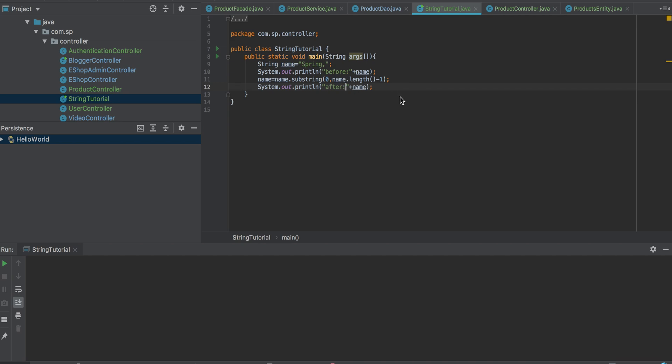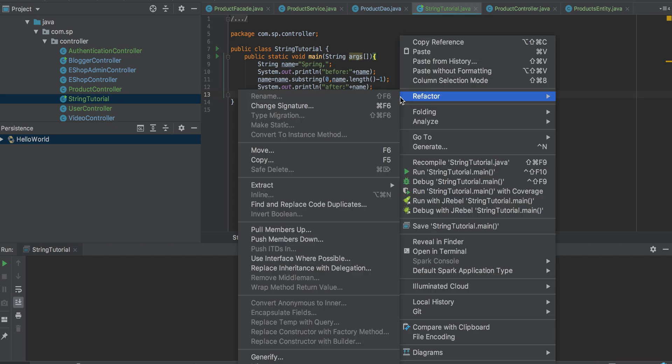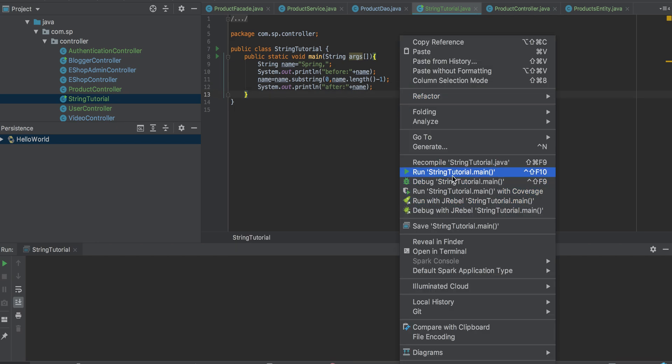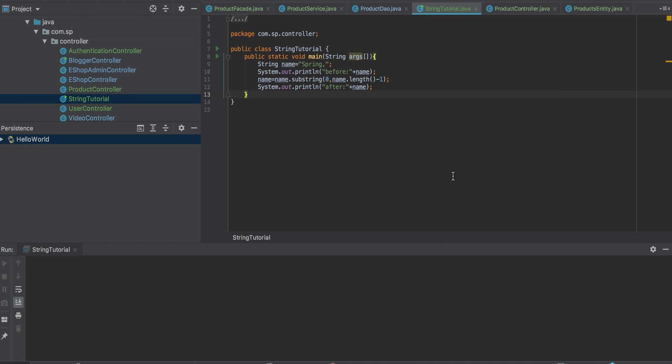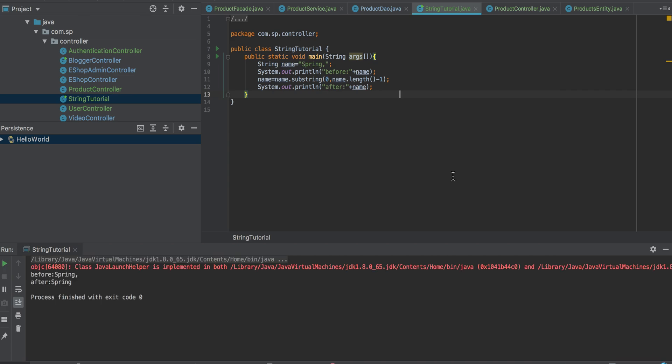Let's try running now and see the output. Okay, so before we had a comma here and after that the comma got removed.